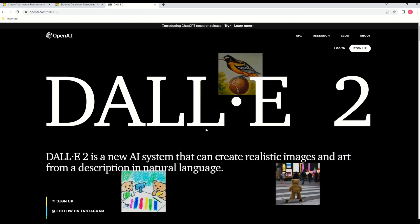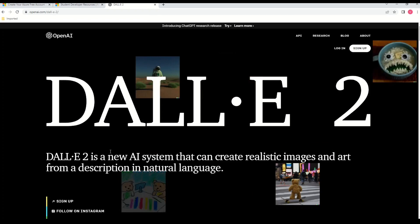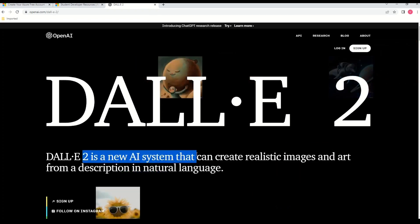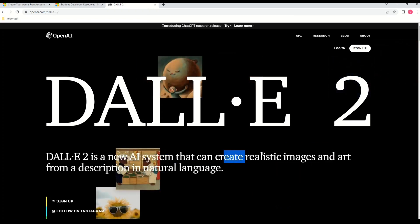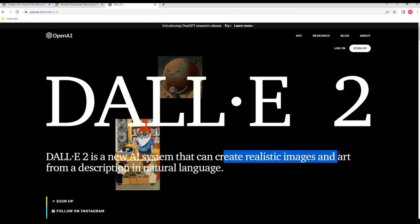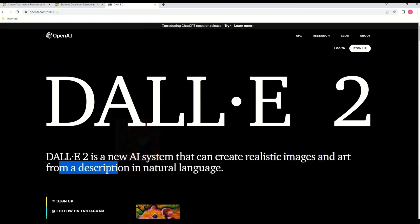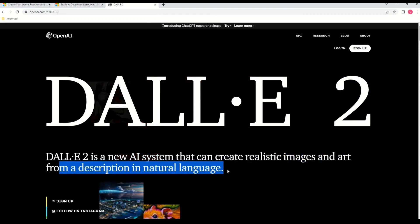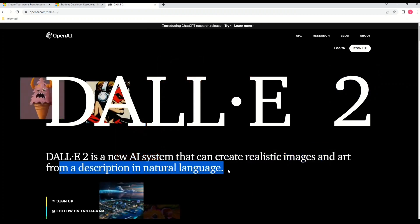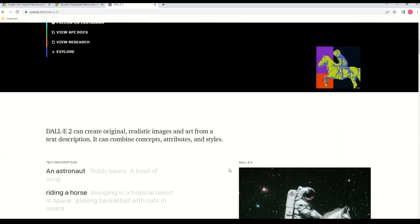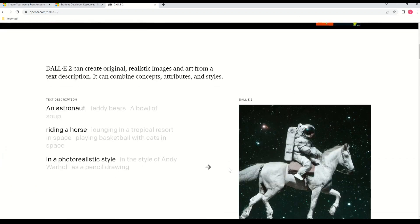And just after that you can see that a lot of photographs are popping up on this website. So this already gives you an idea that the DALL-E 2 tool is actually related to images or photographs. And that you can also read it from here. Here it says that DALL-E 2 is a new AI system that can create realistic images and art from a description in natural language.